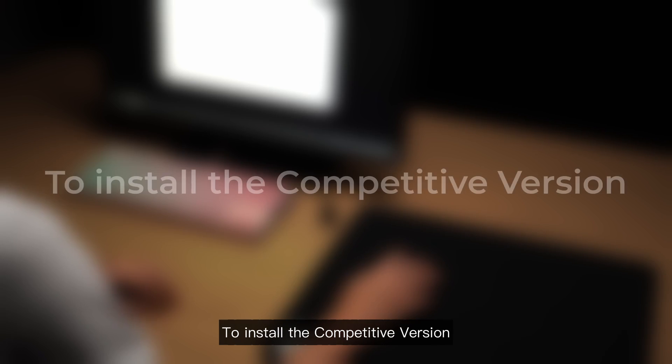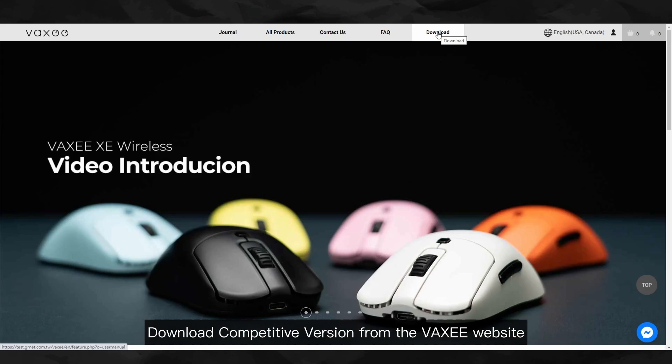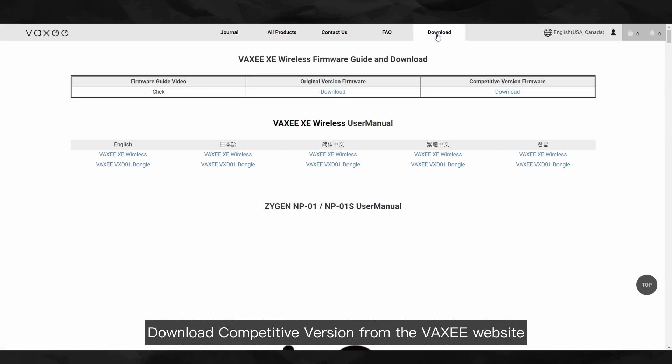To install the competitive version, download the competitive version from the VAXEE website.